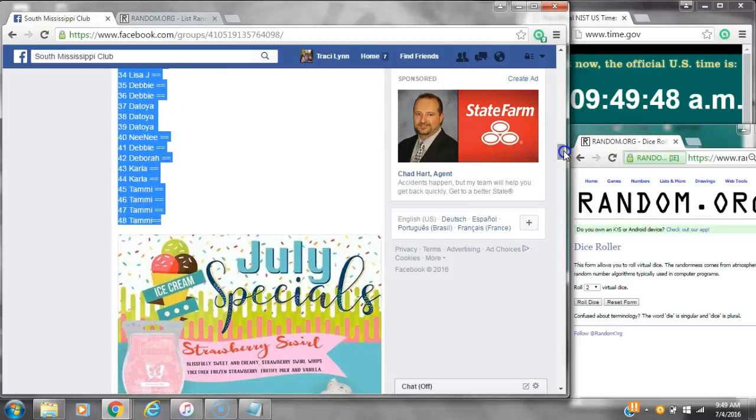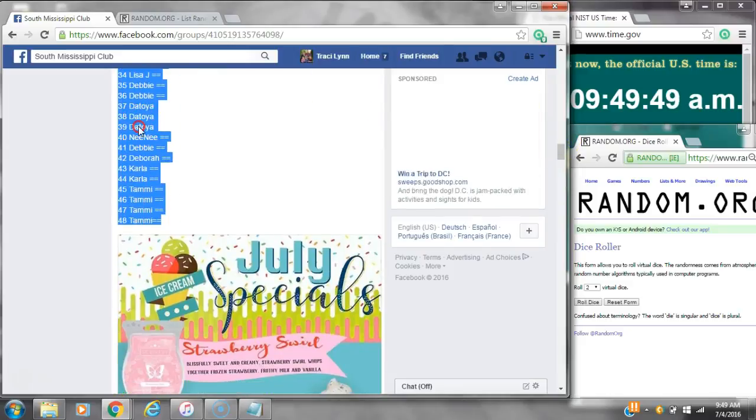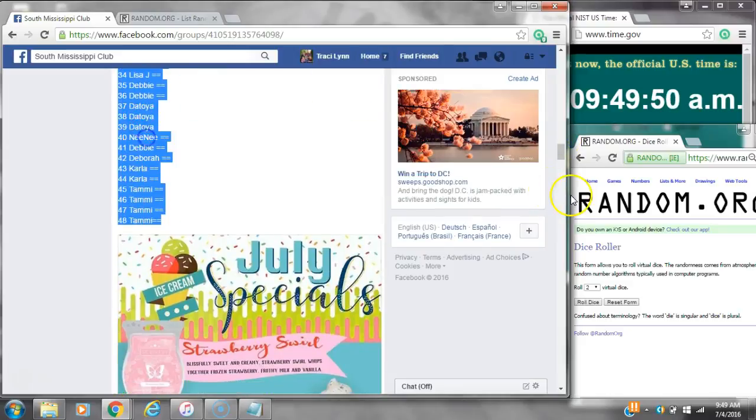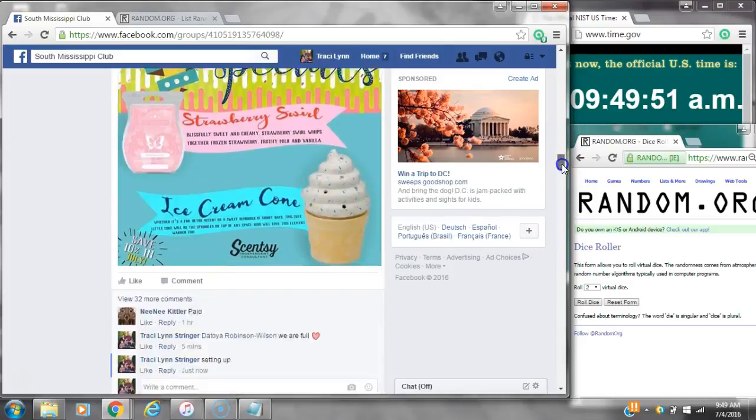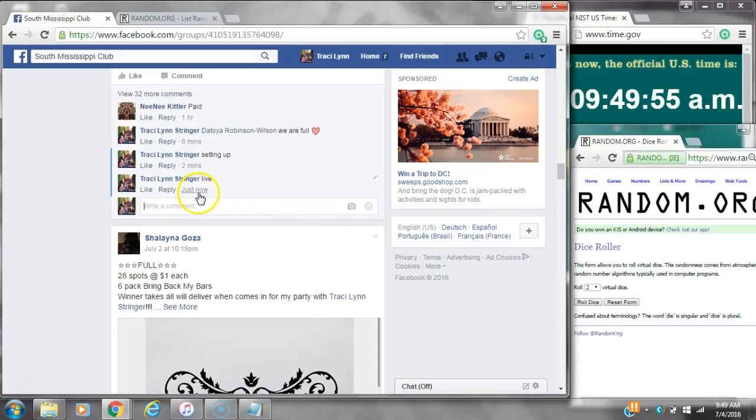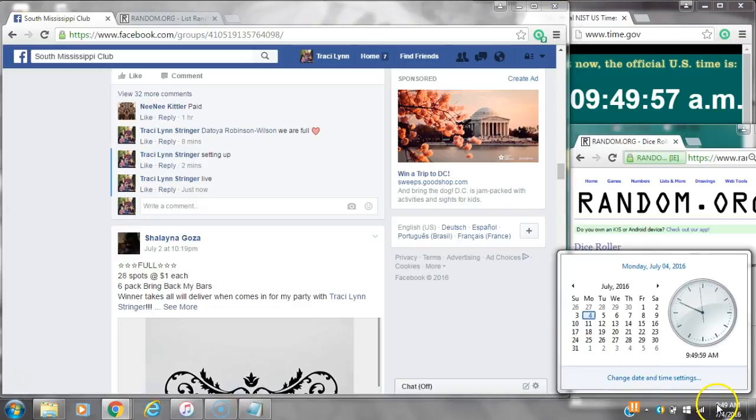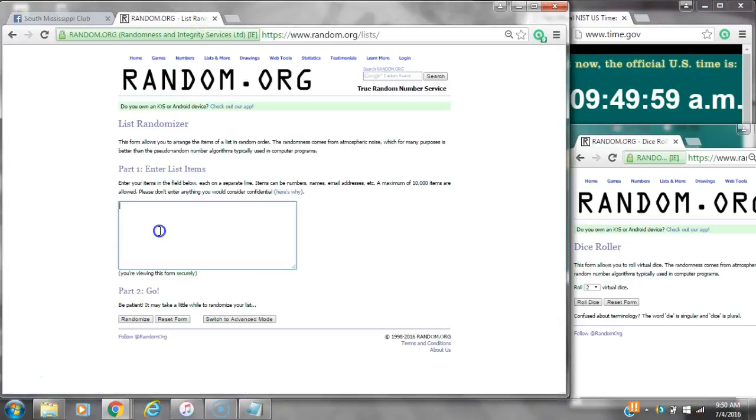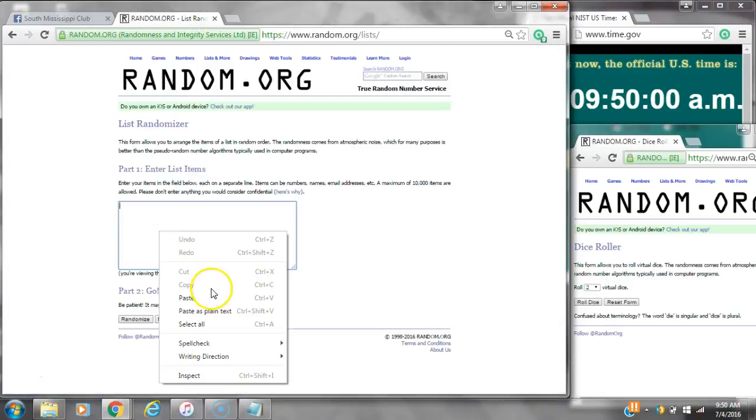Alright y'all, we are going to run my ice cream warmer and bar. Let's copy the list and go like at 9:49. It's 9:49. Let's paste our list.